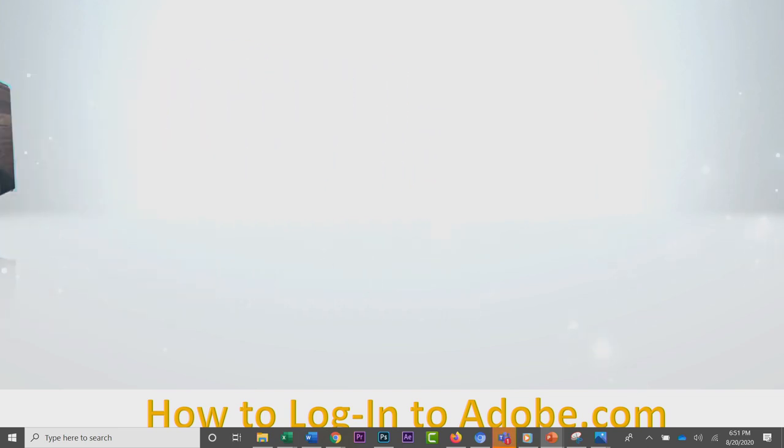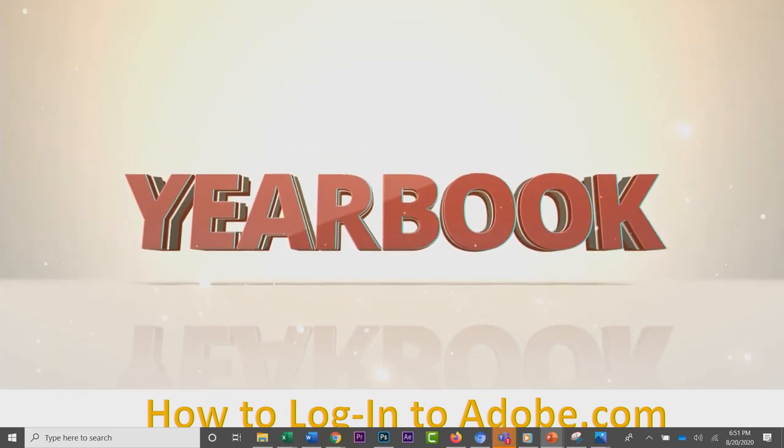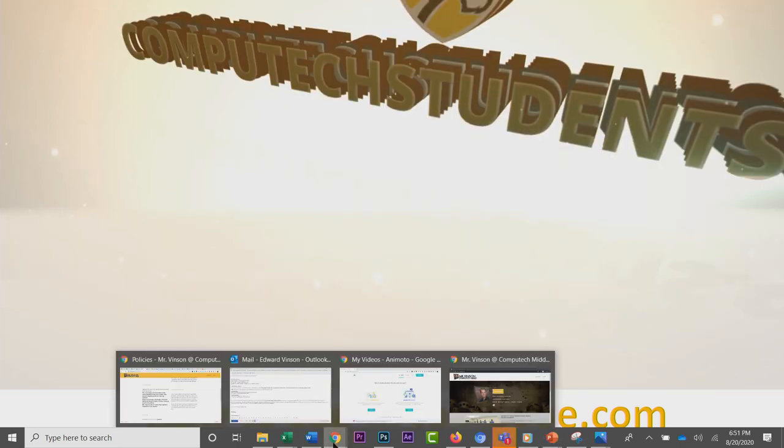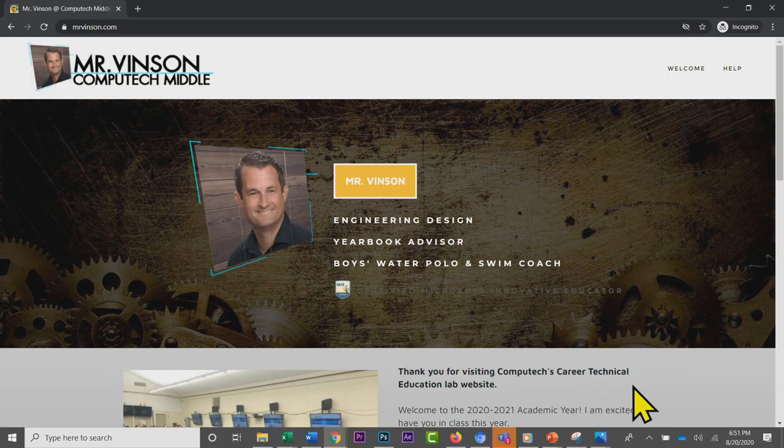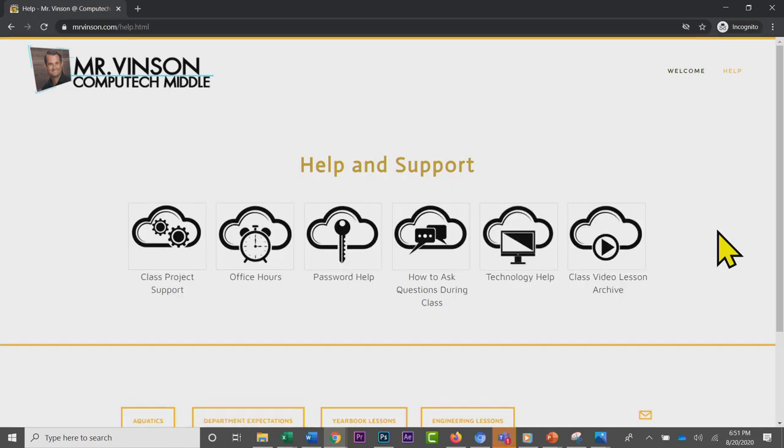I'm going to show you how to access these tools at this time. Follow along when you go to my website mrvinson.com and click Help in the upper right corner. It will have everything you need in one place.